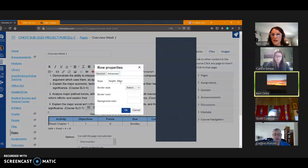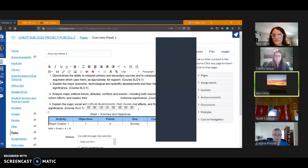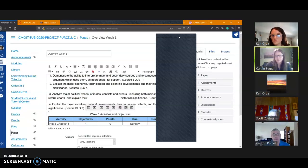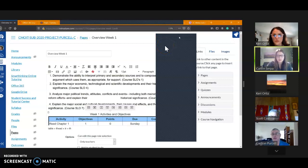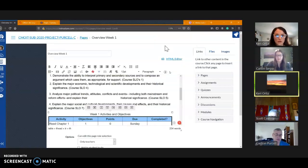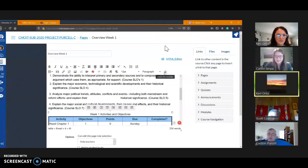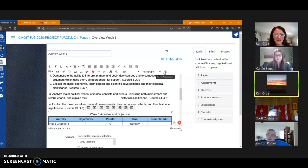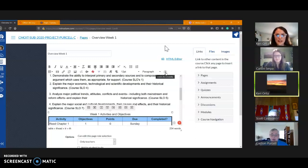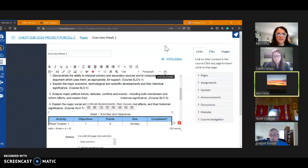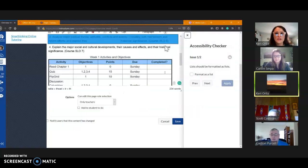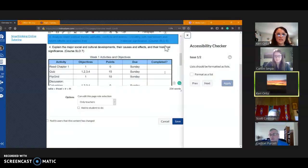Kerry, can you click on the accessibility checker just to show everybody what that looks like? Sure. Yeah, there you go. When you're looking at the rich content editor, you have the little guy over here that's got his arms and legs akimbo. That's going to run your accessibility check. So when you see something pop up over here on the side, it wants you to address it and it will usually walk you through the process.